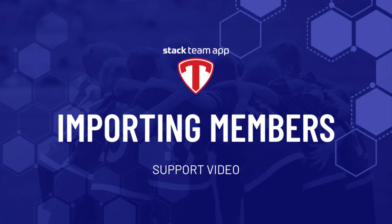Hello and welcome to another Stack Team App help video. In this video, we'll show you how to import members into your app. This is the recommended method for organizations that already have a name and email database for their respective members.